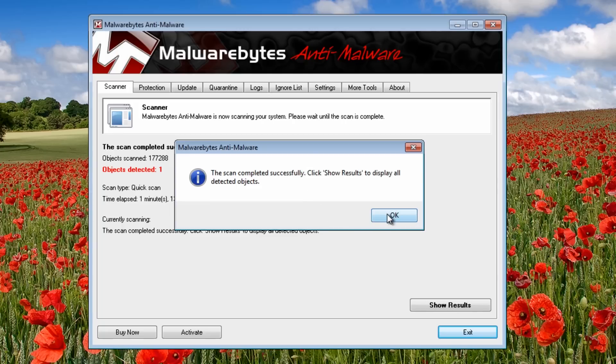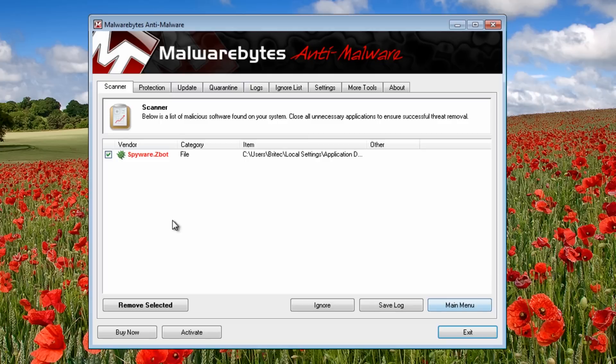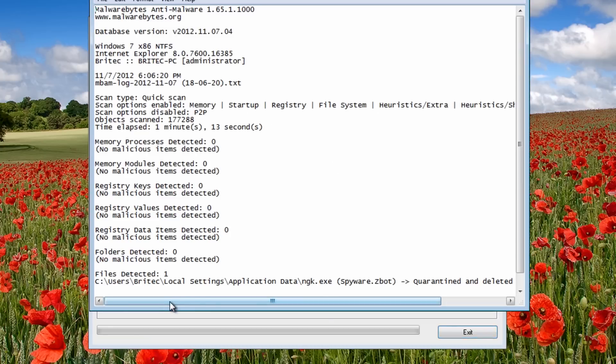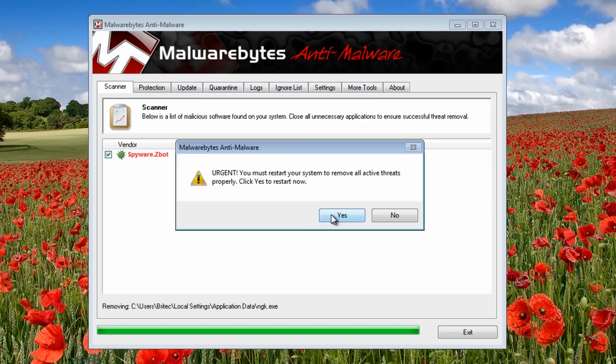Okay, so that's the scan now finished. We're going to click OK here. And as you can see, objects detected: one. And that's it there. So we're going to just remove this from the system. It wants us to restart, but I'm not going to restart in this case, but you should hit restart at this stage.